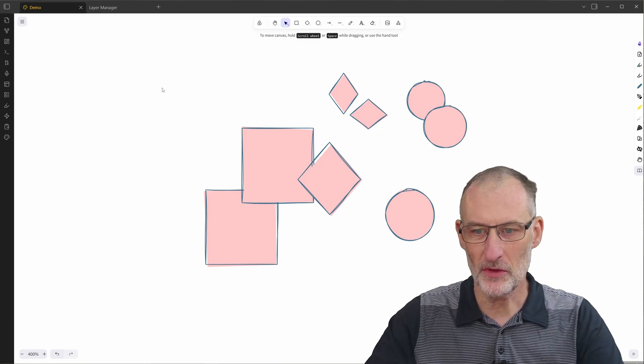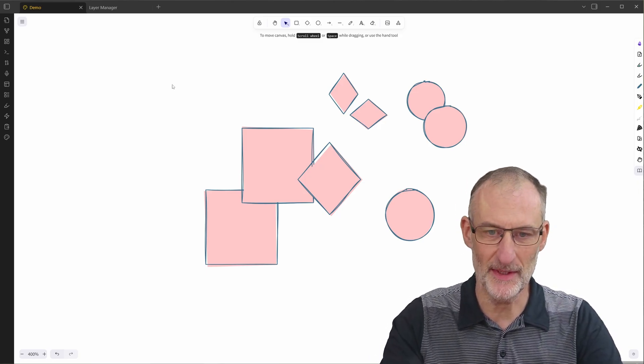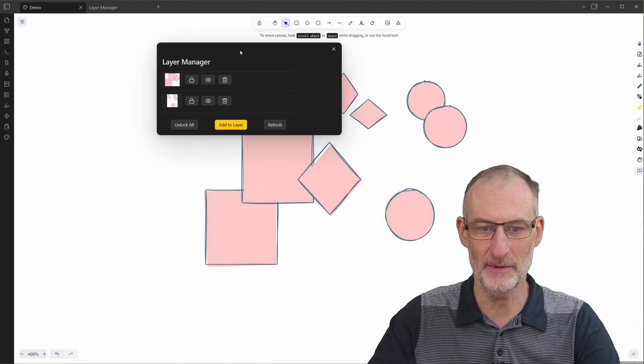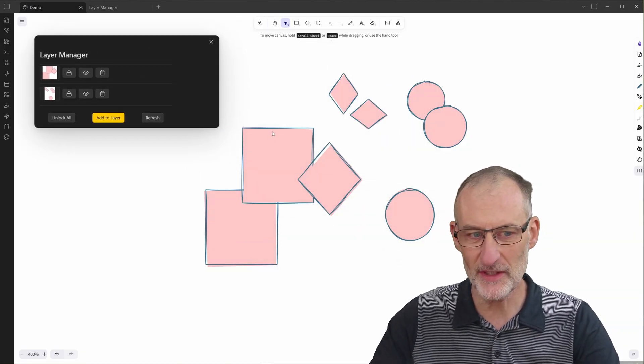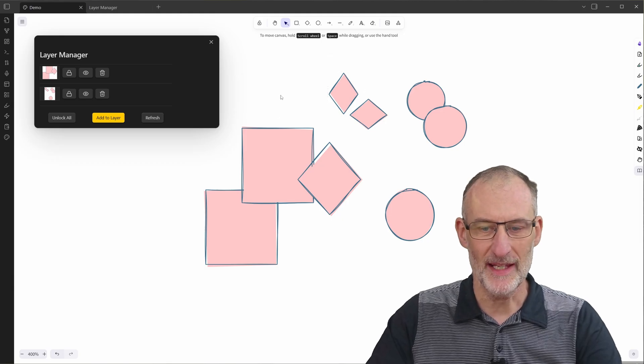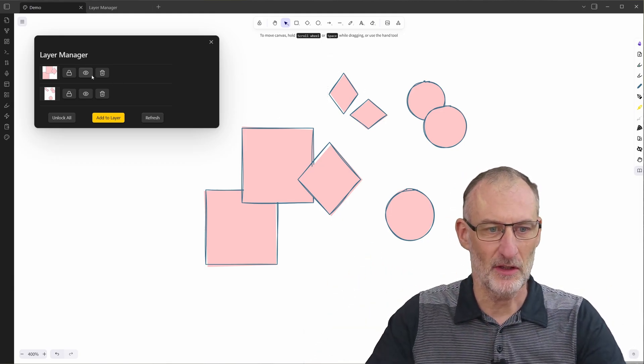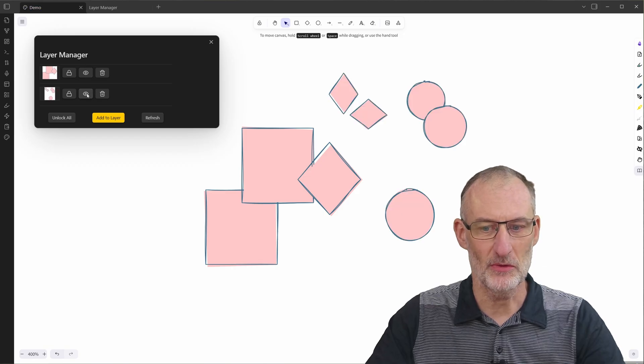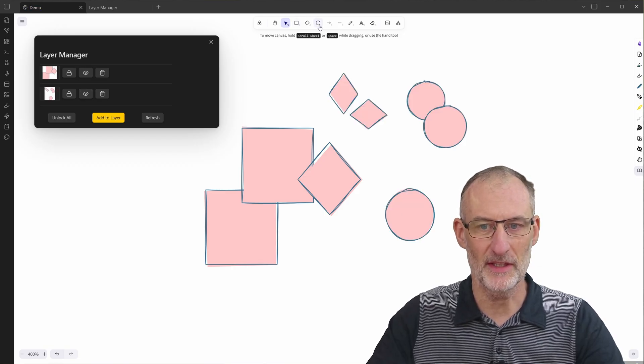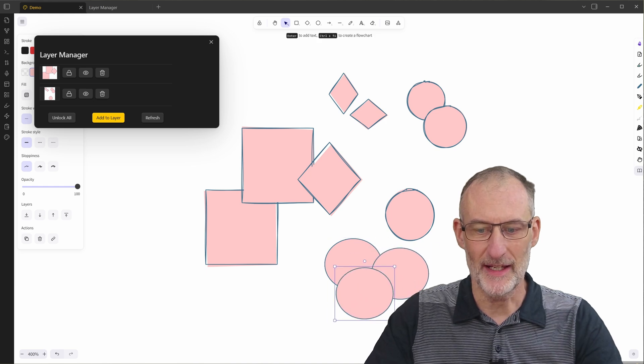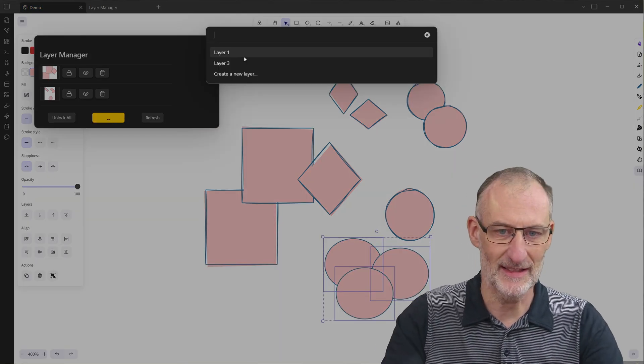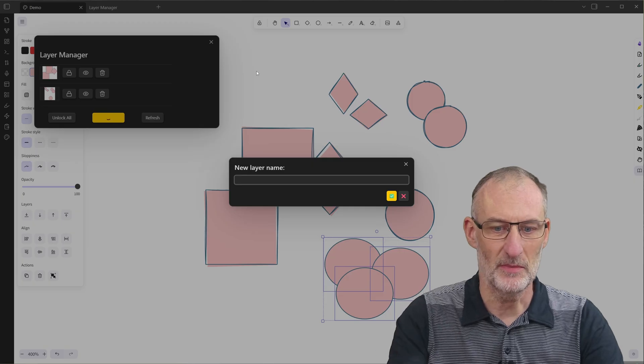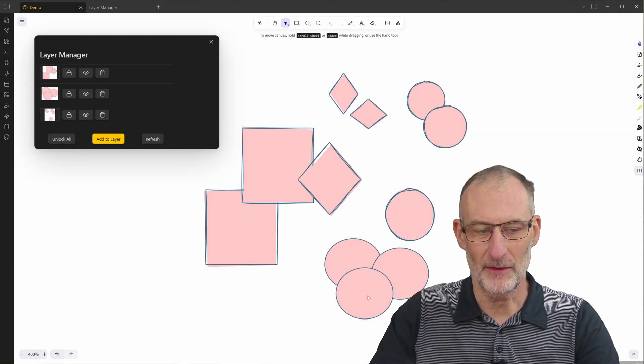We're going to create a script that is going to do something like this. I just created this script called layer manager. Essentially what layer manager does is you are able to define layers in Excalidraw and you can hide layers and show layers as well as you can, of course, add new elements to a new layer. So for example, I want to add this as, let's say this is going to be layer two like this.